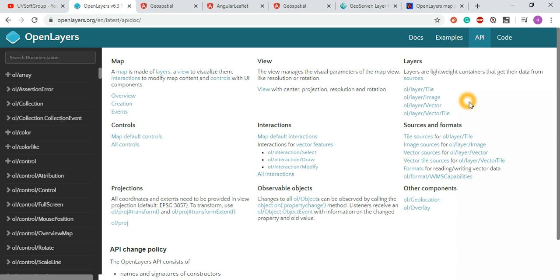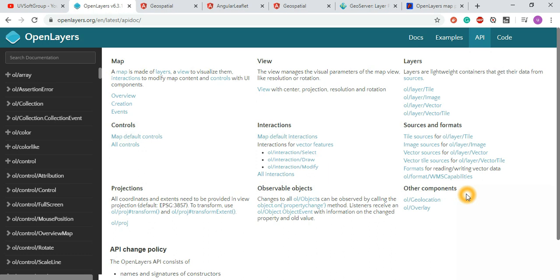The most important part is Layers — tile layers, image layers, vector layers, and vector tile layers. There are also Sources and Formats, including GML format, KML format, WFS format, Excel visualization format, JSON format — many possibilities for formatting data.